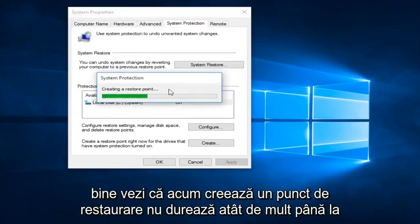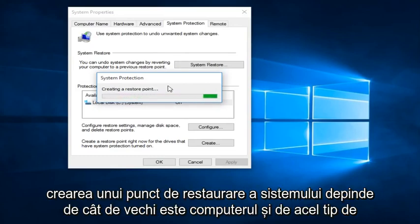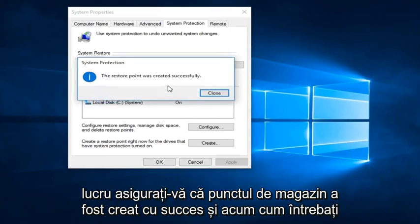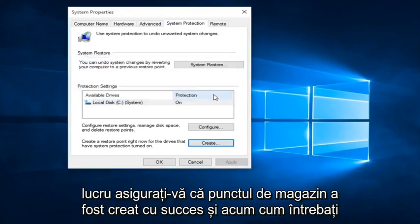You can see that right now it's creating a Restore Point. It doesn't take that long to create a System Restore Point. It depends on how old the computer is and that sort of thing. And we see that the Restore Point was created successfully.